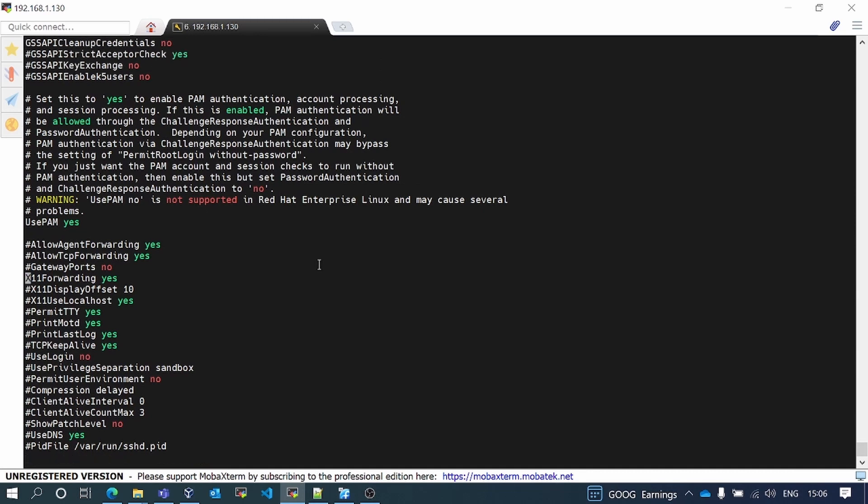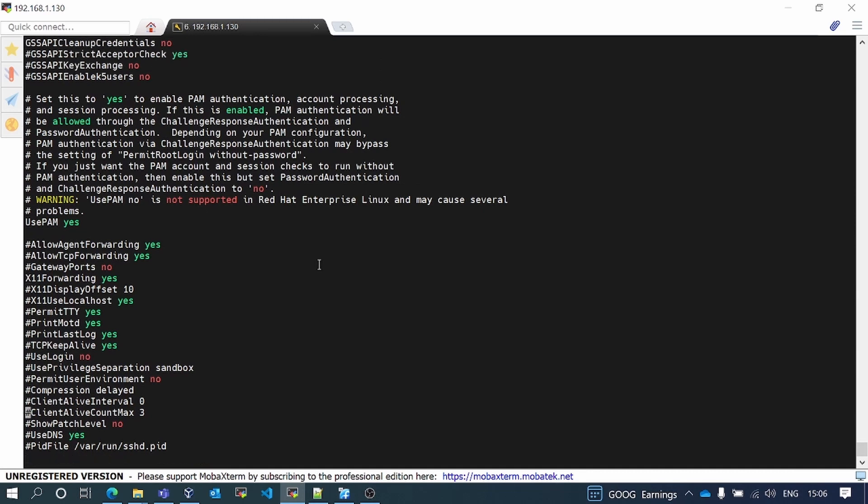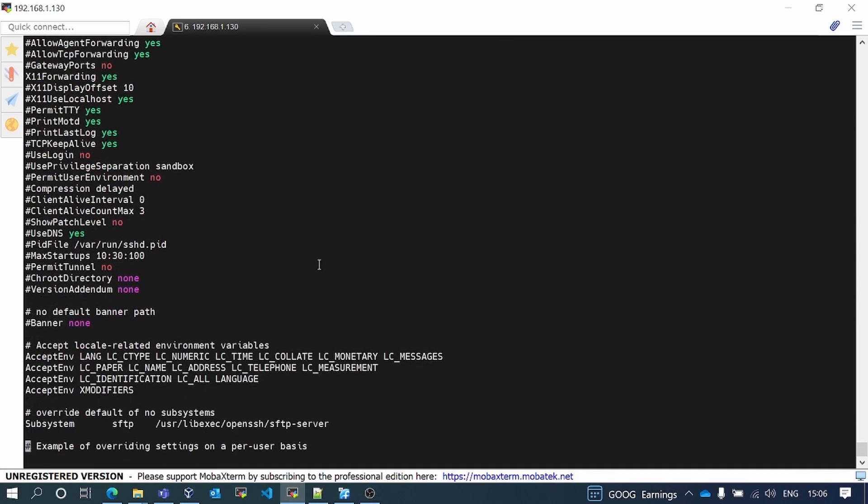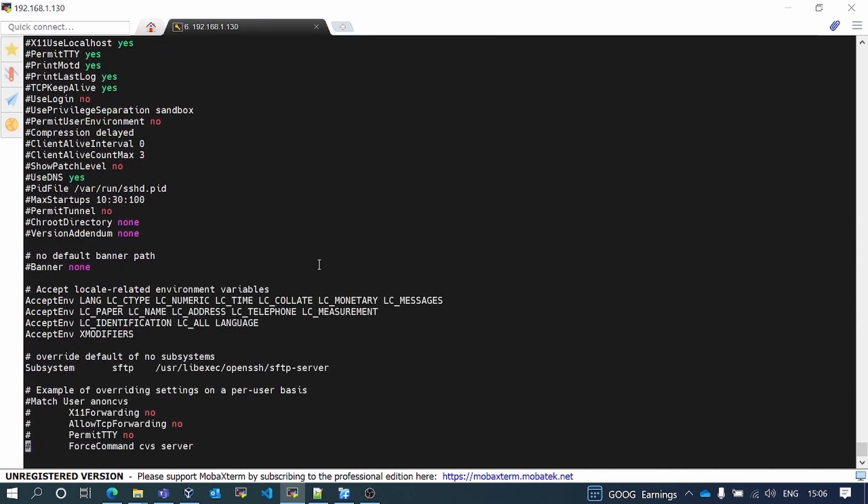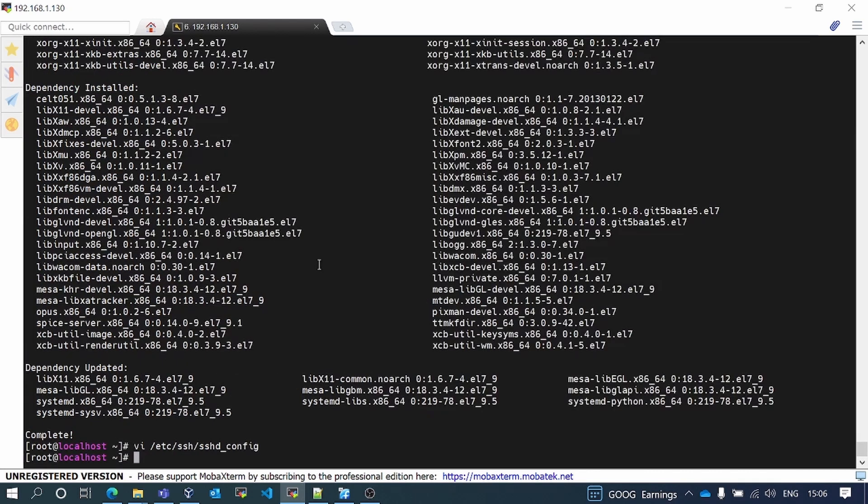X forwarding we have enabled. I'll just restart the SSH services.